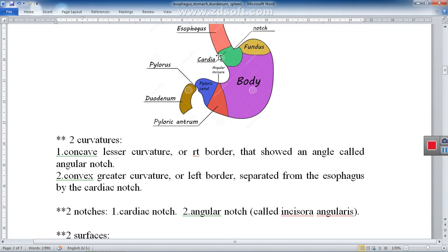The stomach also has two notches. The lesser curvature shows a dependent notch called the angular notch, also described as the incisura angularis. So, following the rule of two, the stomach has two notches: the cardiac notch between the greater curvature of the stomach and the left border of the esophagus, and the angular notch — incisura angularis — along the lesser curvature.